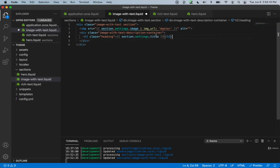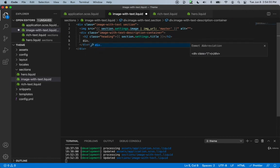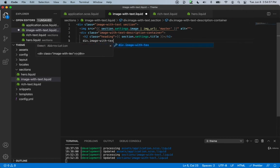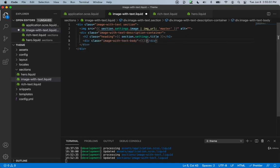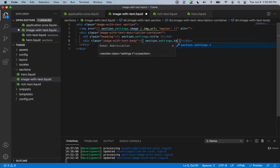We can give the ID of our section types the same name as in different files and it won't conflict. The scope for the ID is only inside of this file, and also any snippet you might put in here. So similar ID names will not conflict within different sections. Then we can create another div with the class name of image-with-text body, and output section.settings.text.